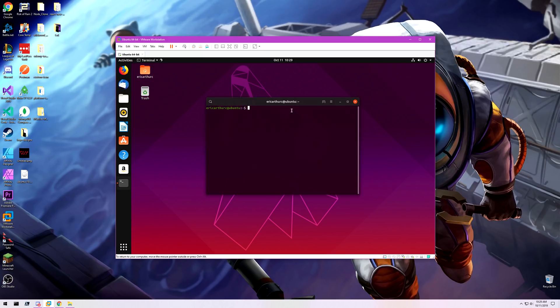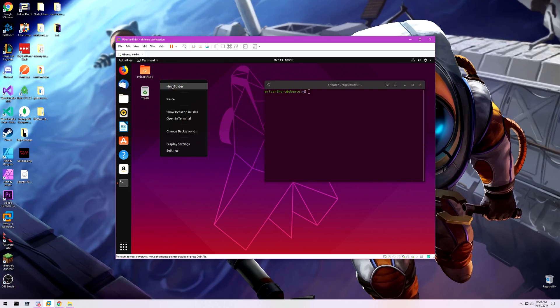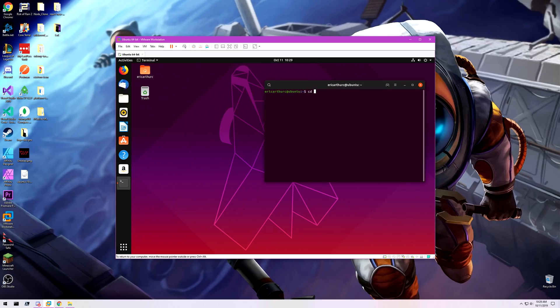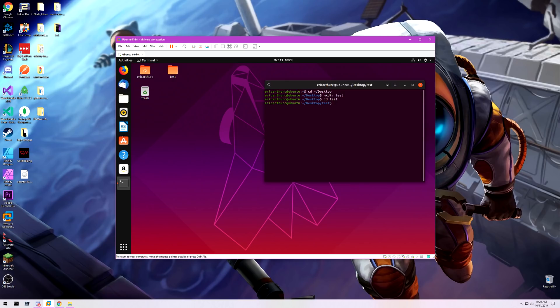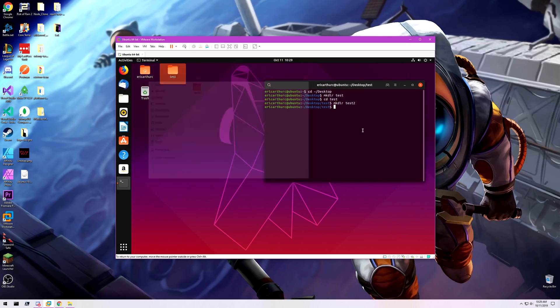So let's open up the terminal and I'll show you kind of what's going on here. If I make a directory test, let's move into that directory, make another directory test2, I'll open that folder. There's a test2 folder in there.